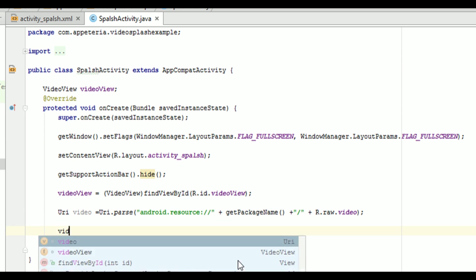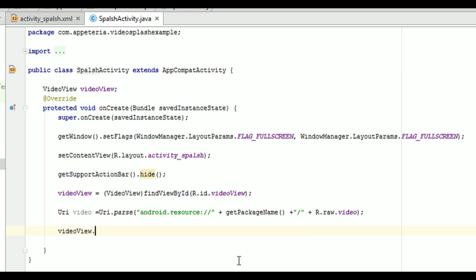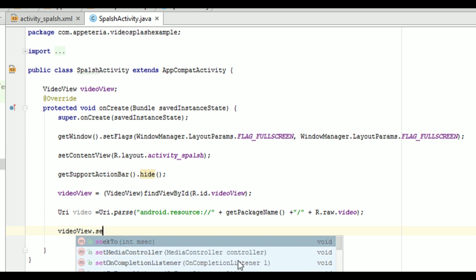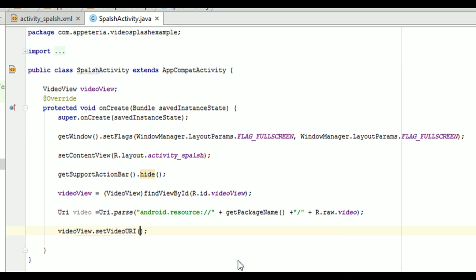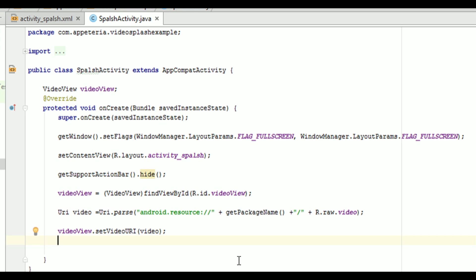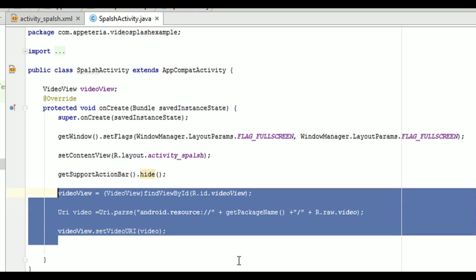Then, we will say video view dot set video URI and pass the object of the URI. That's it. Now, it will start playing the video.